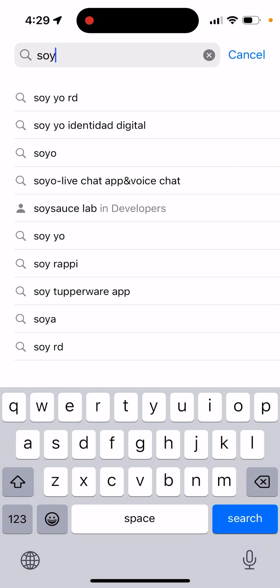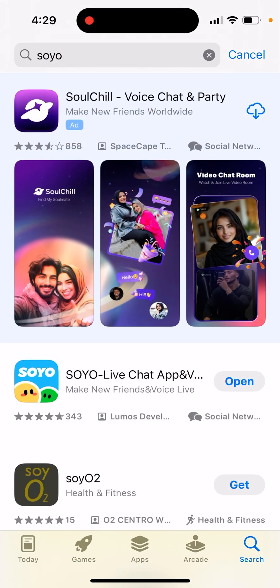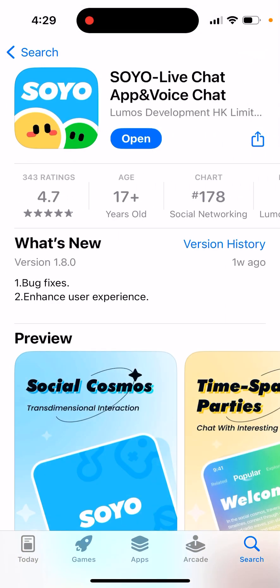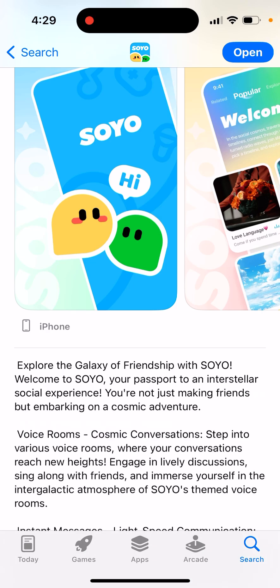Let's take a look at this app — Soya app. This is a live chat app and voice chat app. Here's the app: explore the galaxy of friendship with Soya. Welcome to Soya, your passport to an interstellar social experience. You're not just making friends but embarking on a cosmic adventure.